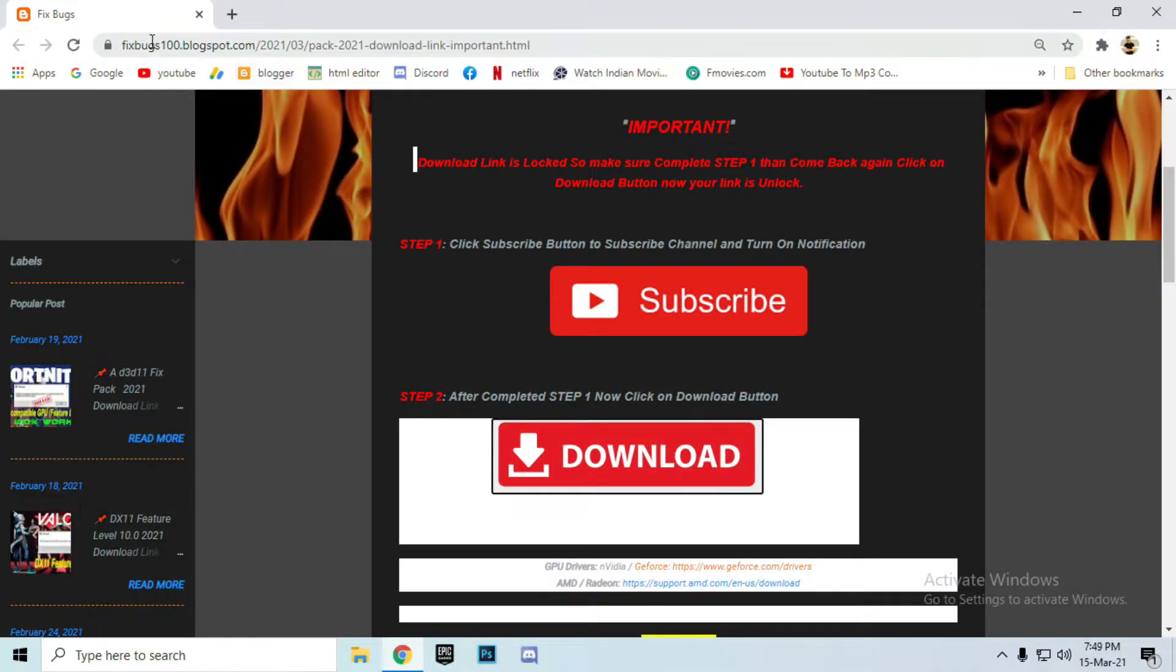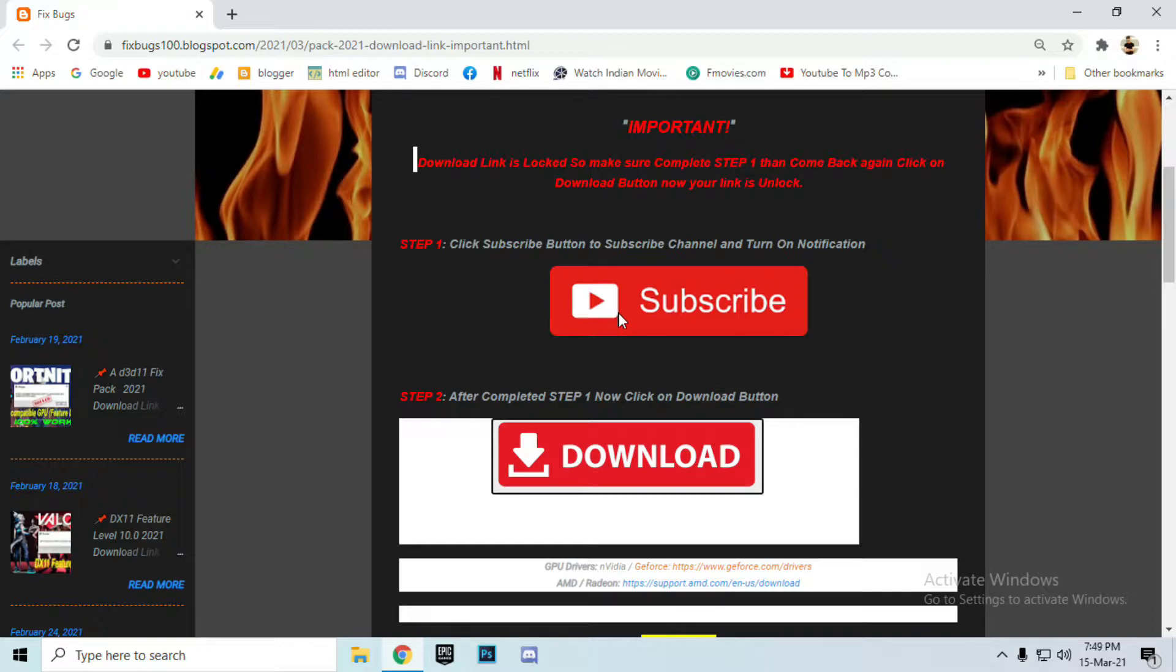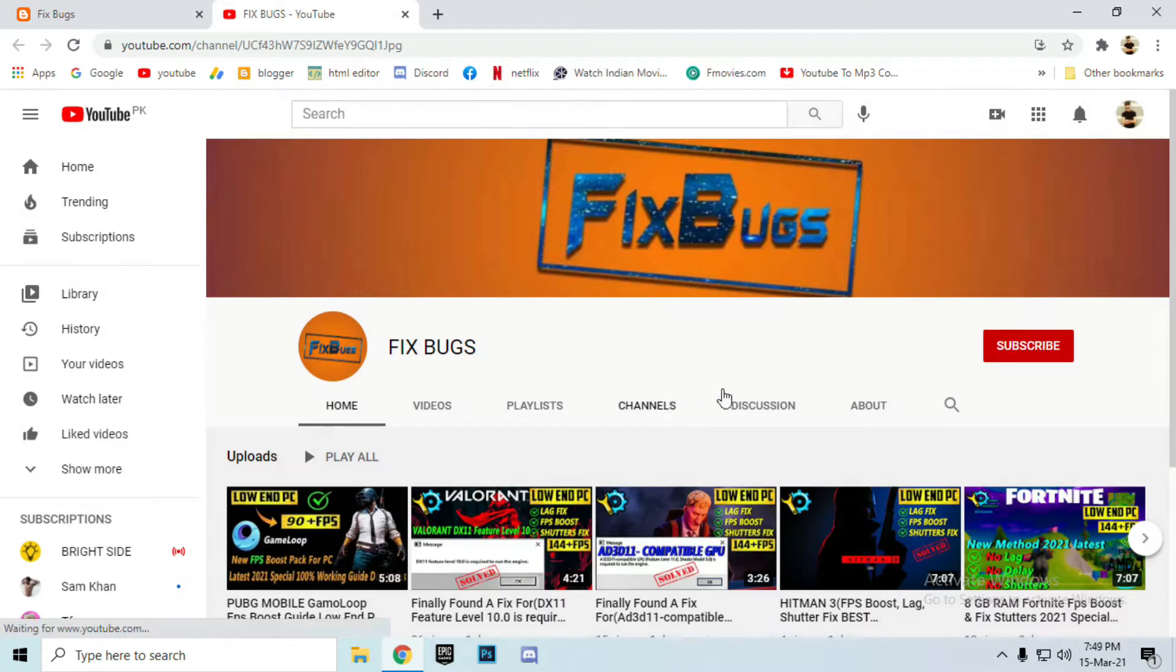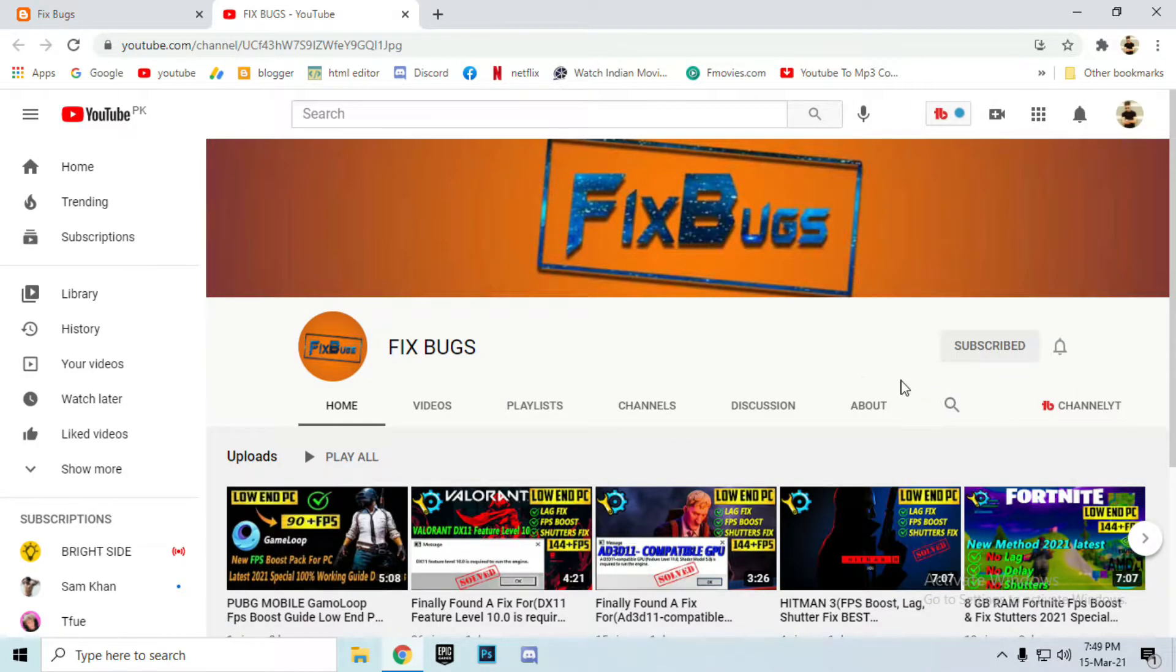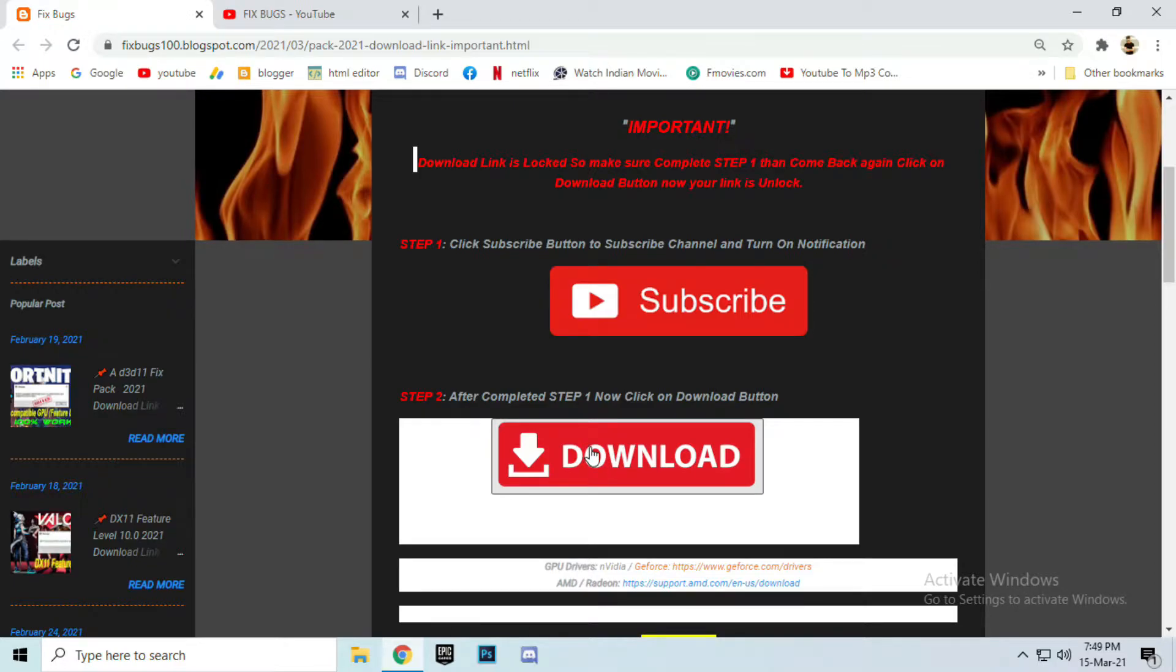Open the link you can find in the description. Click on that link. Complete step one: click on subscribe button to unlock the download button. Click on subscribe and go to the link. Download, click on download button.